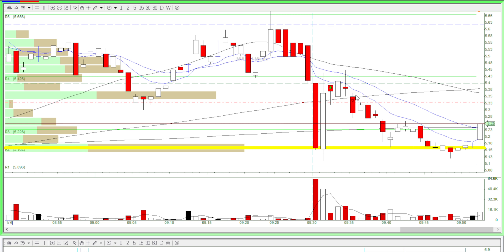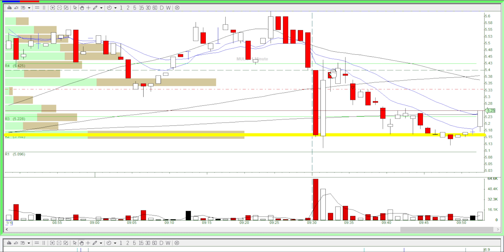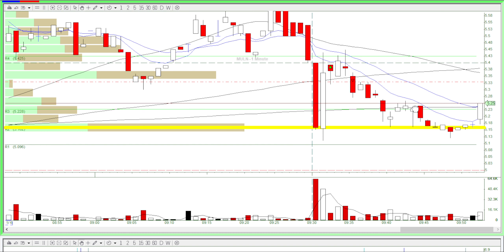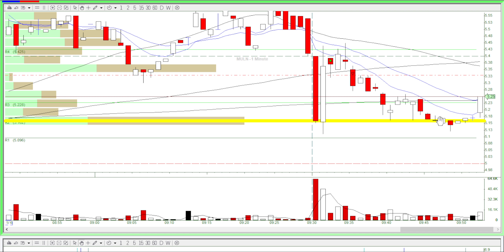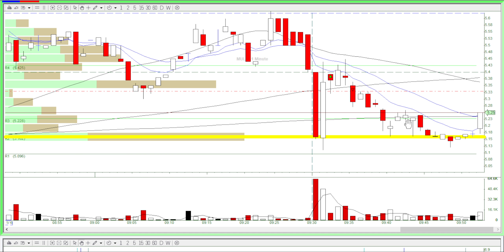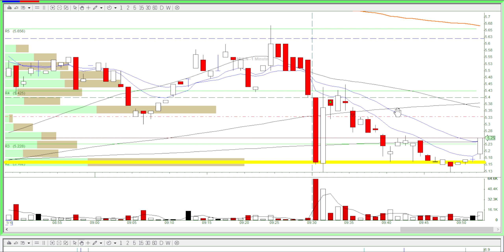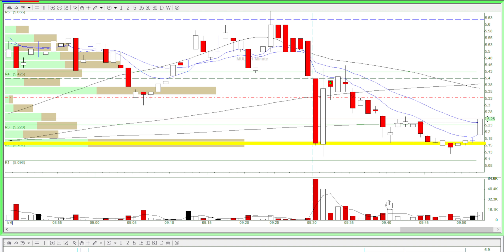I got out to avoid a loss. And as you can see, I did avoid a loss because this thing just started selling off. I stopped trading because there was no volume, so there's no point in trading this.